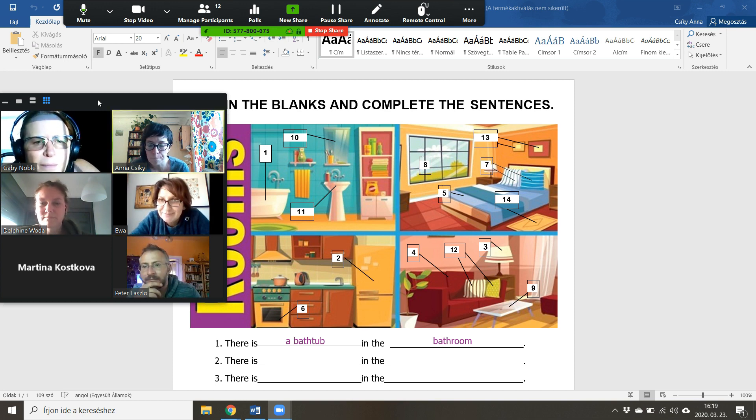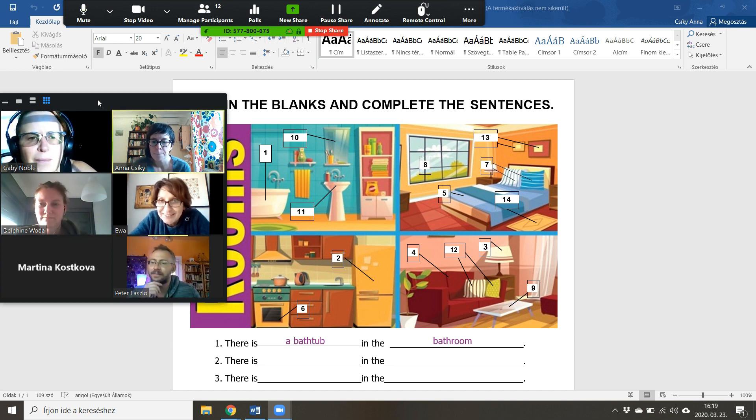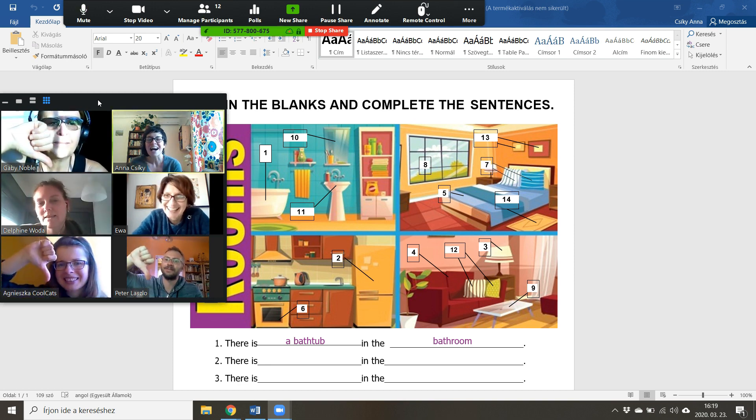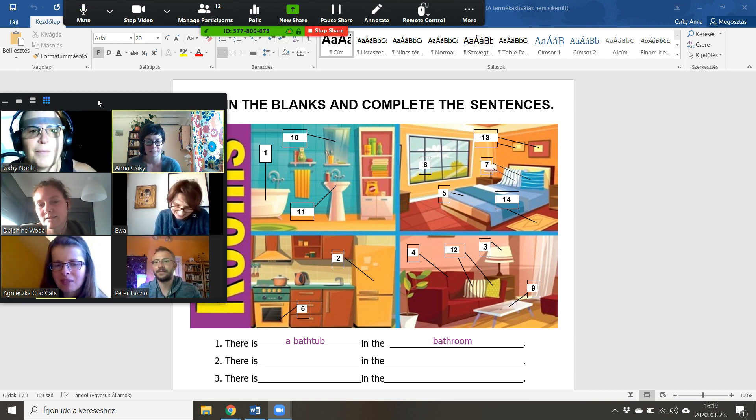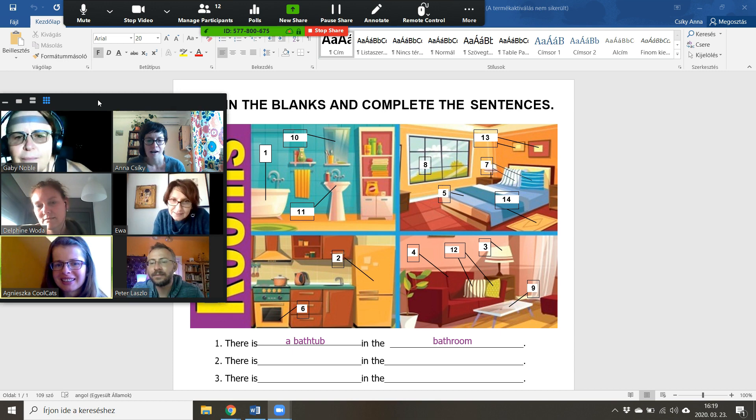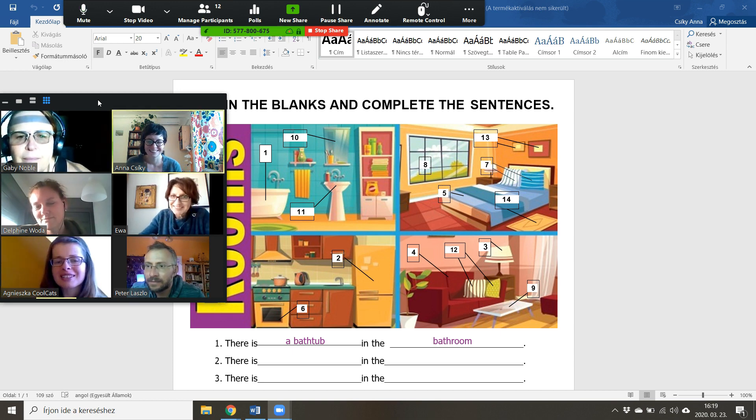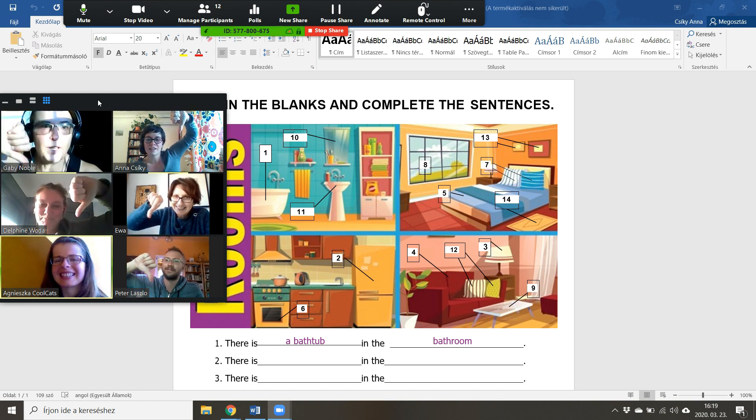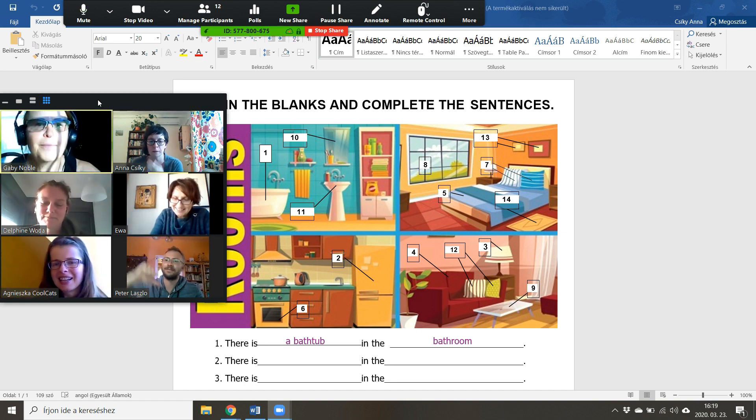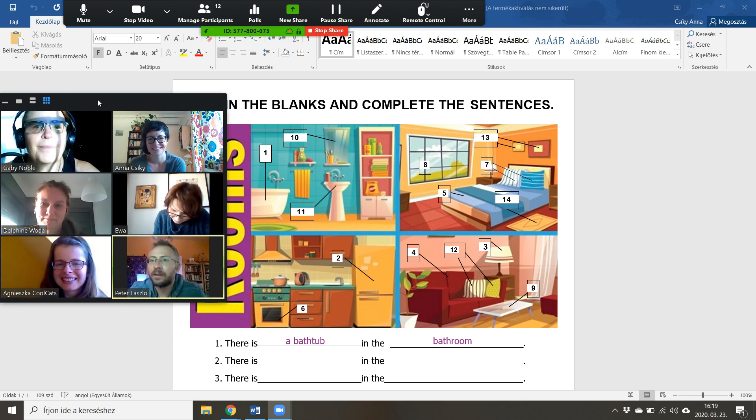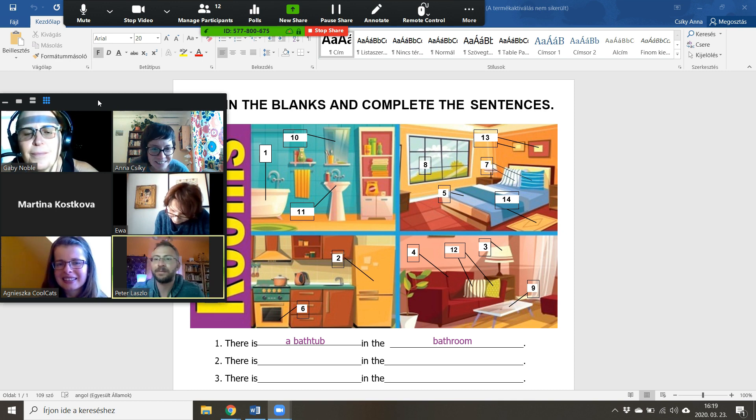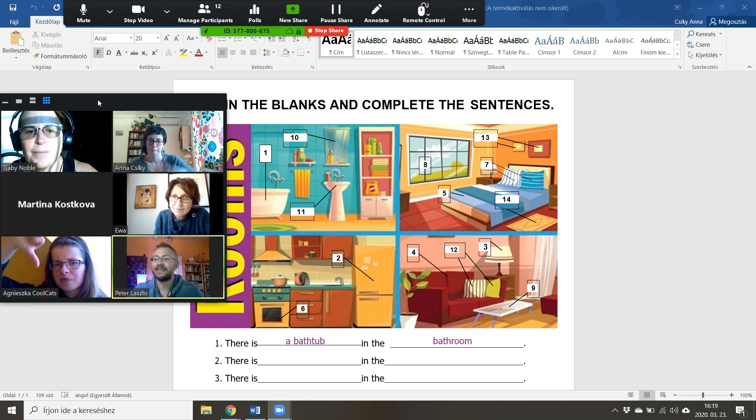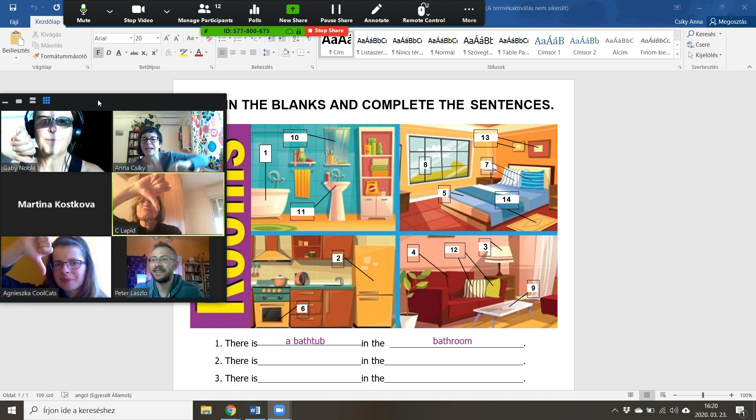Count to three. One, two, three. Okay, Agnieszka, you're the next teacher. There are two tables in the living room. One, two, three. Okay, so there are three pillows in the bedroom. Remember to count. One, two, three.